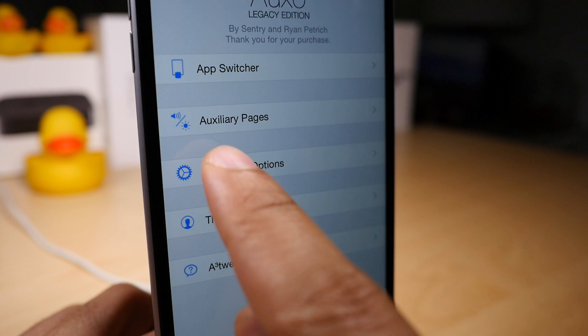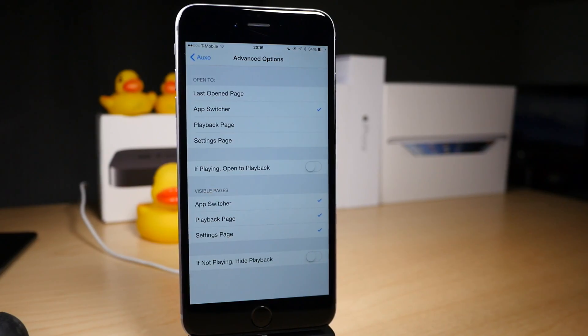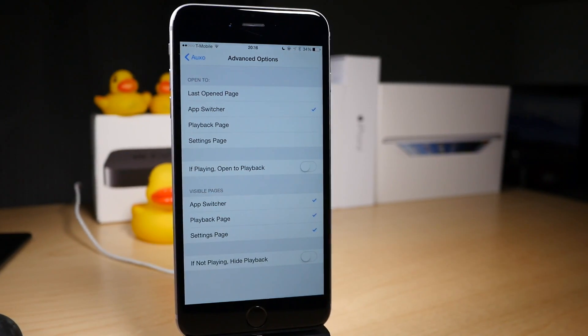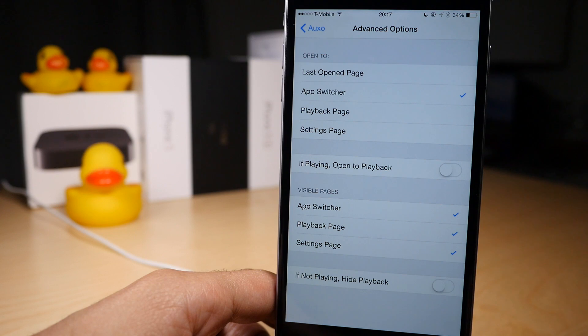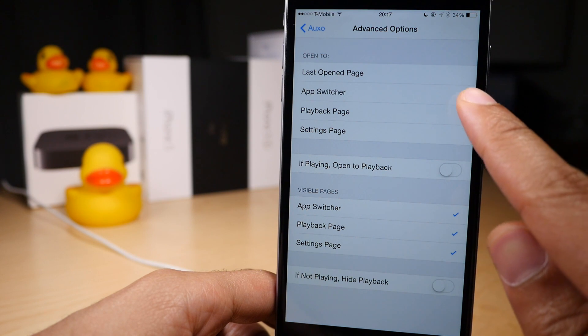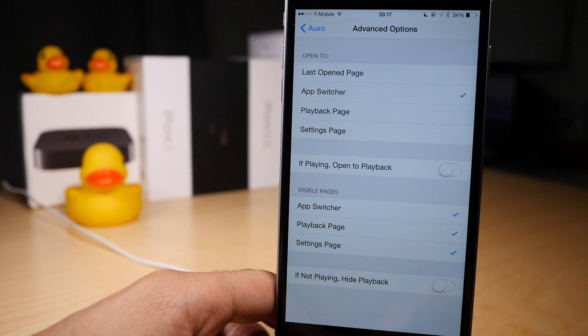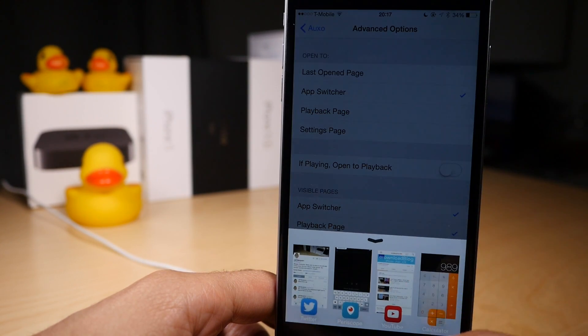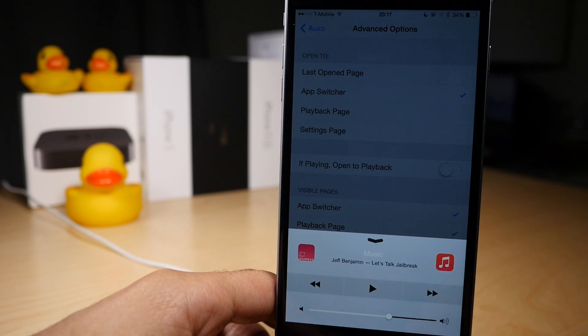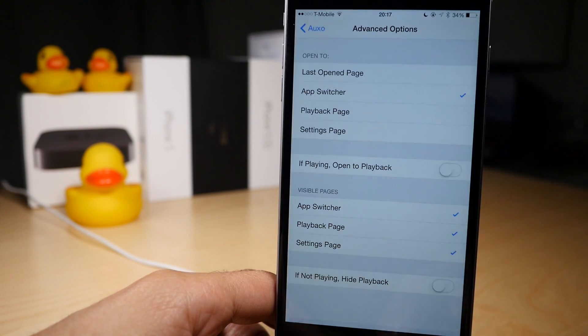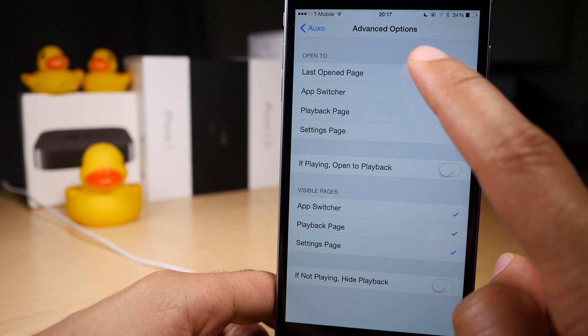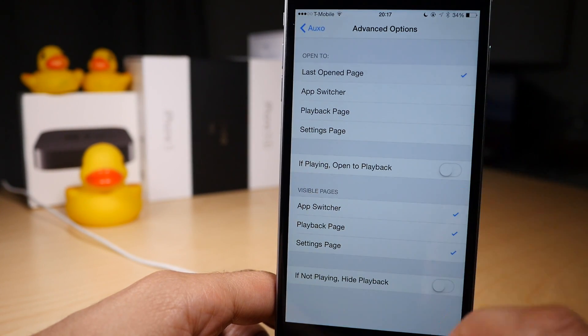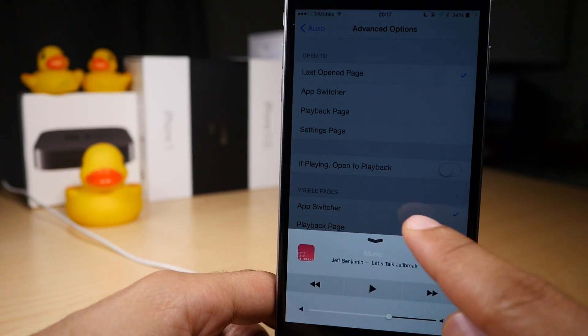Now let's check out the advanced options section. Here is where things get a little interesting. At the top you have 'Open To.' This affects what is opened when you first invoke the app switcher by swiping up from the bottom of the screen. Right now it opens to the app switcher first, but you can change that to open the last open page. So if I swipe over and close out while the playback controls are there, when I open again the playback controls will display first.